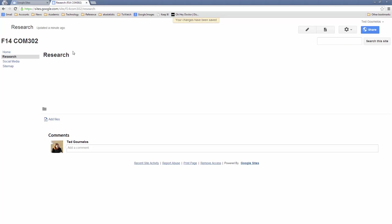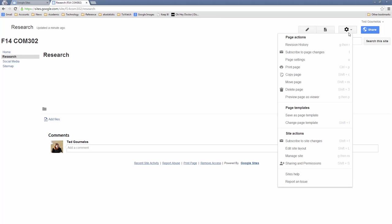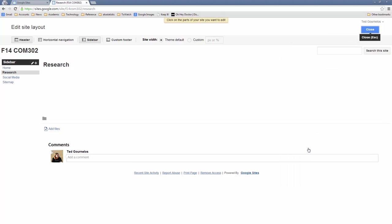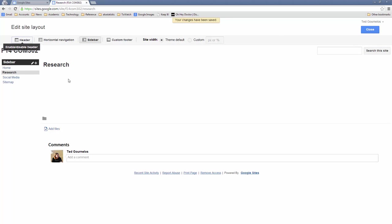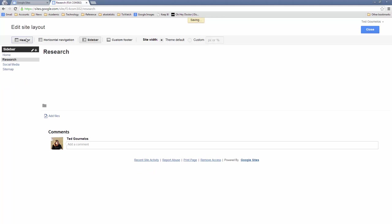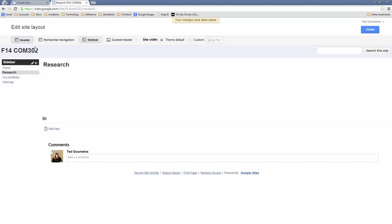Now we have a bunch of options to deal with. Let's go to Edit Site Layout. Notice here we have a bunch of options — this is where you're going to play with a lot of things in terms of what you want it to look like. Right now we've got a sidebar, horizontal navigation, and our header. I can take off the header to see what it looks like, but I'm going to leave that on because that's where I would put a logo and things like that. Right now it's really ugly and you can click on it to edit it.